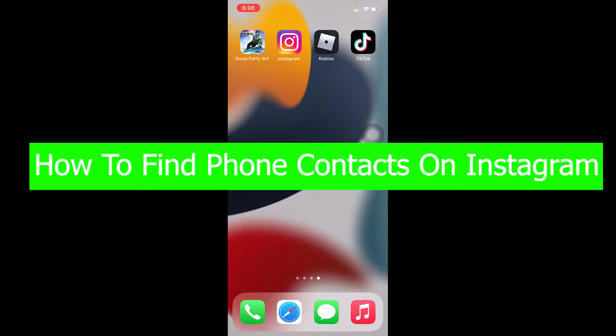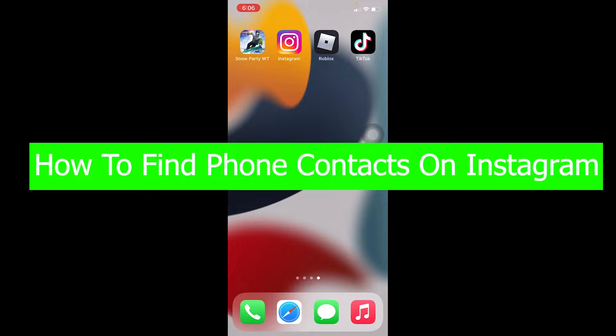Yo what's up everybody, welcome back to our channel One to Step. In today's video I'm going to be showing you guys how you can find phone contacts on Instagram. So what it means is, let's say somebody created their Instagram account using their phone number and you have their phone number.